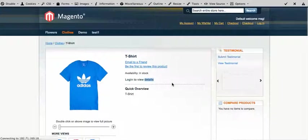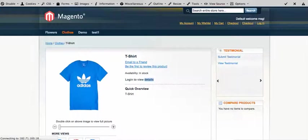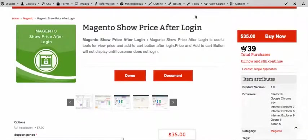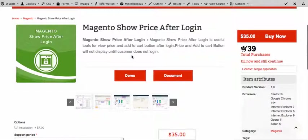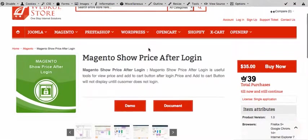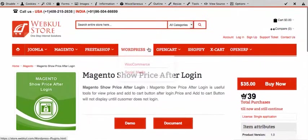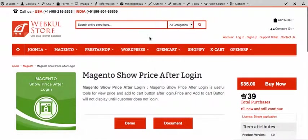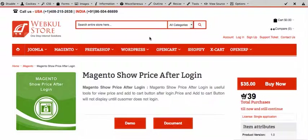This module is very useful in cases where you don't want to show the price or you want to open a kind of private store where some privileged users who have the login information can only visit the site and make purchases. There are hundreds of use cases for this wonderful module. I'm going to show you after login how it will display the price.